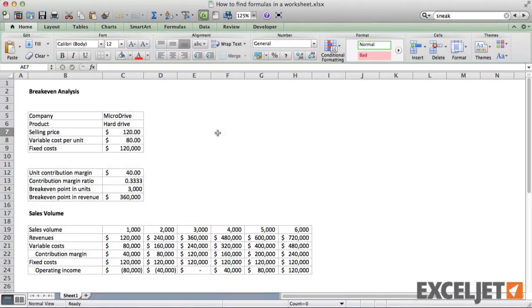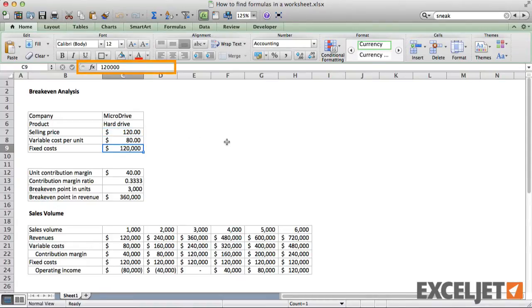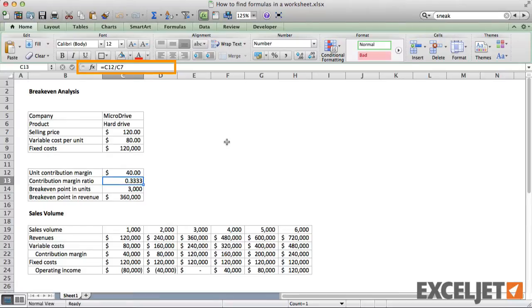When you first open a worksheet you didn't create yourself, it may not be clear exactly where formulas are. Of course, you can just start selecting cells while watching the formula bar, but there are several faster ways to find all formulas at once.